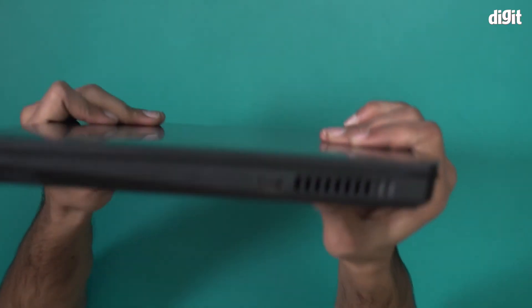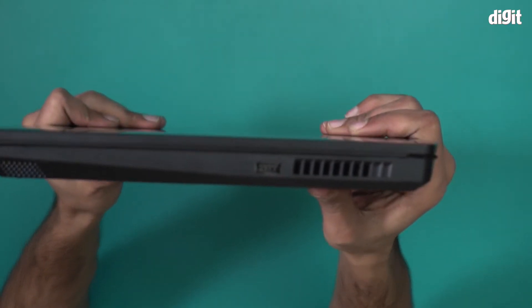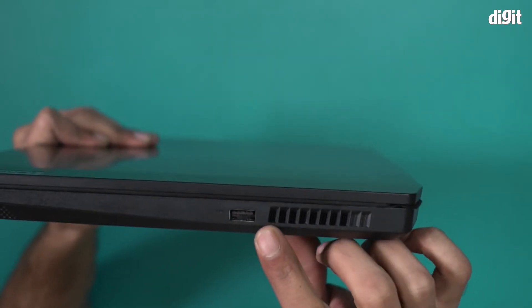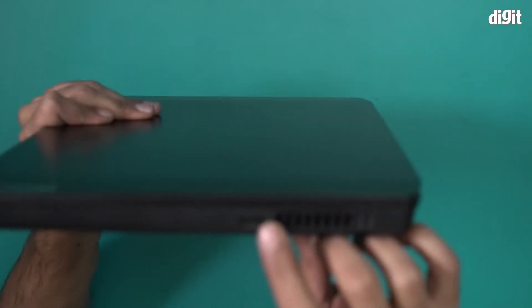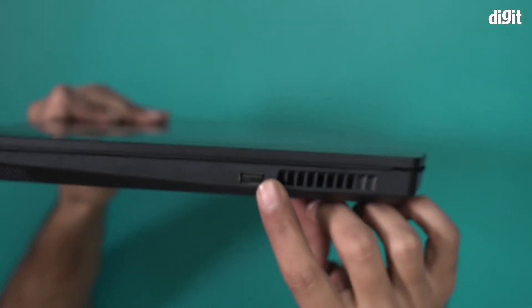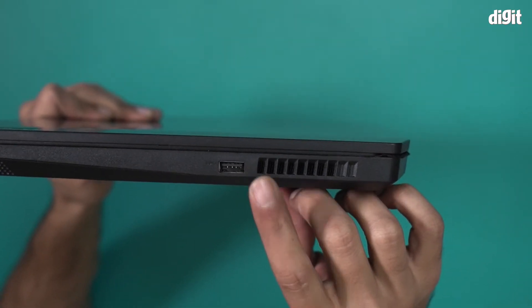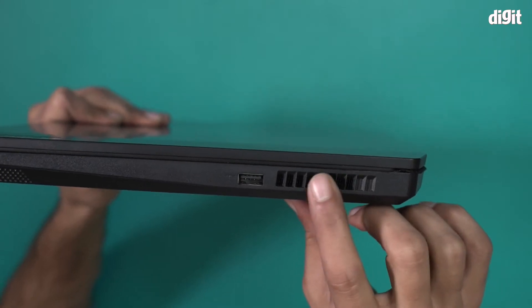We have some ports over here. On this end you have only one USB-A port. One USB-A port with an air vent over here.